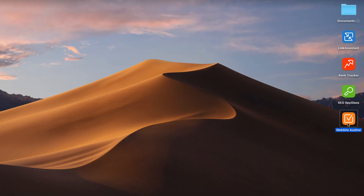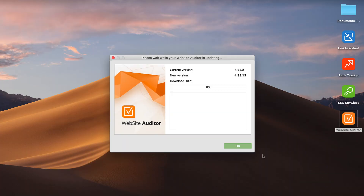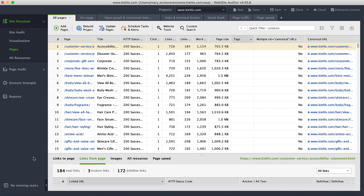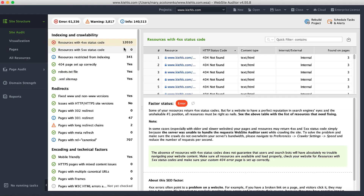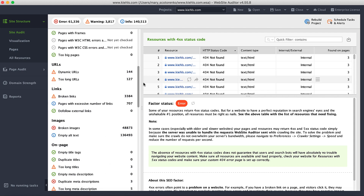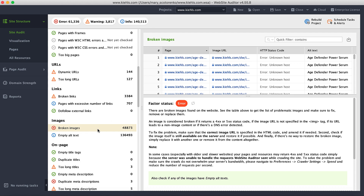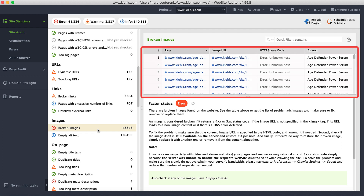Launch Website Auditor, the tool designed specifically for website audits and on-page analysis. Create a project for your website and wait for the tool to crawl all your pages. Once it's done, jump to the Site Audit dashboard. There you will find a separate block dedicated to images, where you can check if you have any broken ones. Click here and you will get a complete list of problematic resources on the right, so you can quickly fix them.